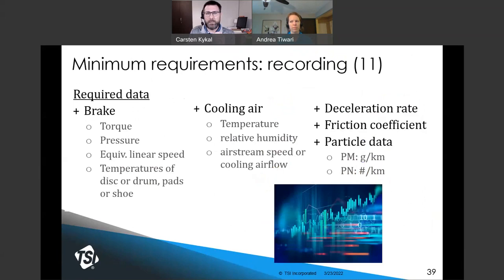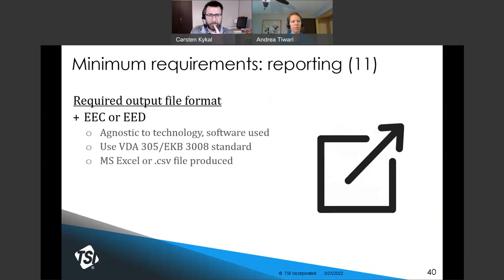Now that both particle mass and particle number measurements have been made, Section 11 specifies how much data must be reported, detailing which parameters must be reported for the brake, cooling air, deceleration rate, friction coefficient, and particle data. The frequencies at which data must be reported — for example, 10 Hertz — are also specified. The protocol requires that file formats EEC or EED must be used. EEC shall include one row for each brake deceleration event, and EED shall include data sampled at, for example, 1 Hertz. These are agnostic to the technology or software used and produce an Excel or CSV ASCII-type output file.